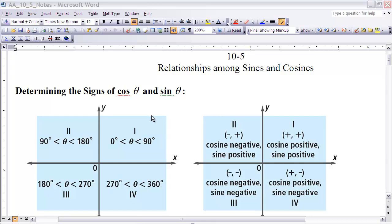90 and 180 degrees would be in quadrant 2. 180 and 270 would be in quadrant 3. 270 and 360 would be in quadrant 4. In the first quadrant, both x and y are positive values, so any rotation in that first quadrant is going to give me a positive cosine value and a positive sine value. In the second quadrant, cosine is negative because our x value would be negative, and sine is positive because our y value would be positive. In the third quadrant, they would both be negative.